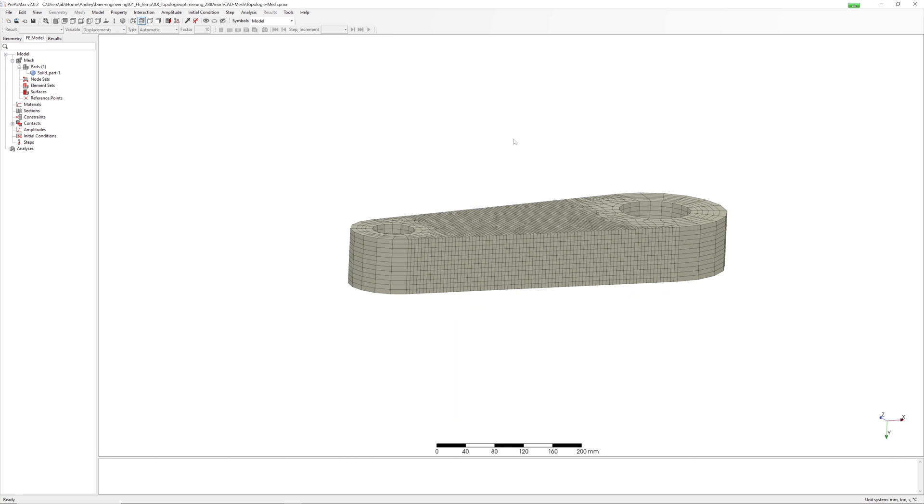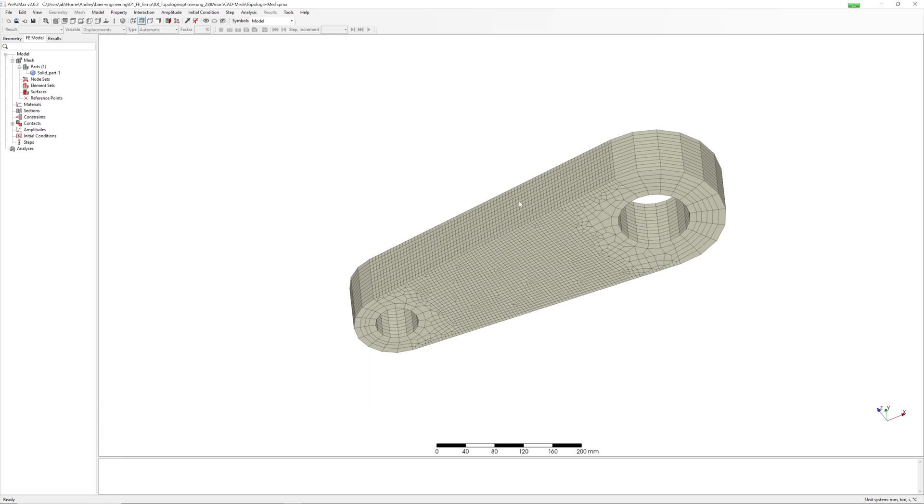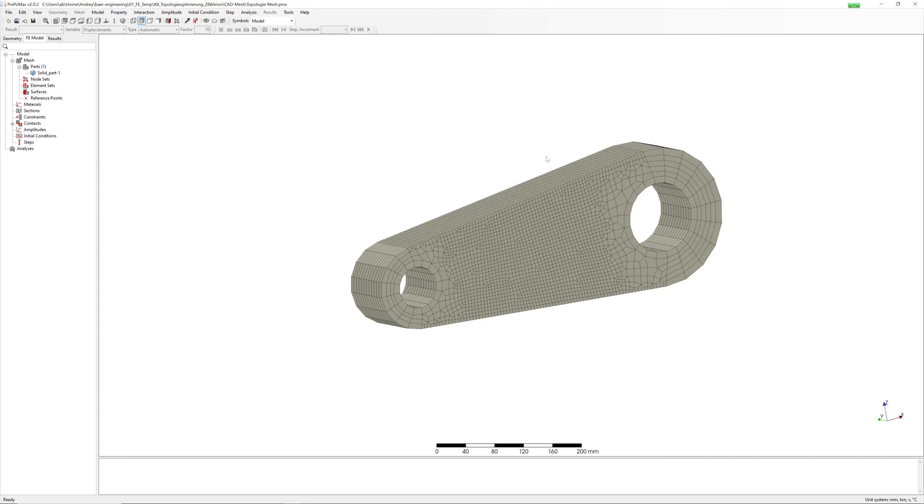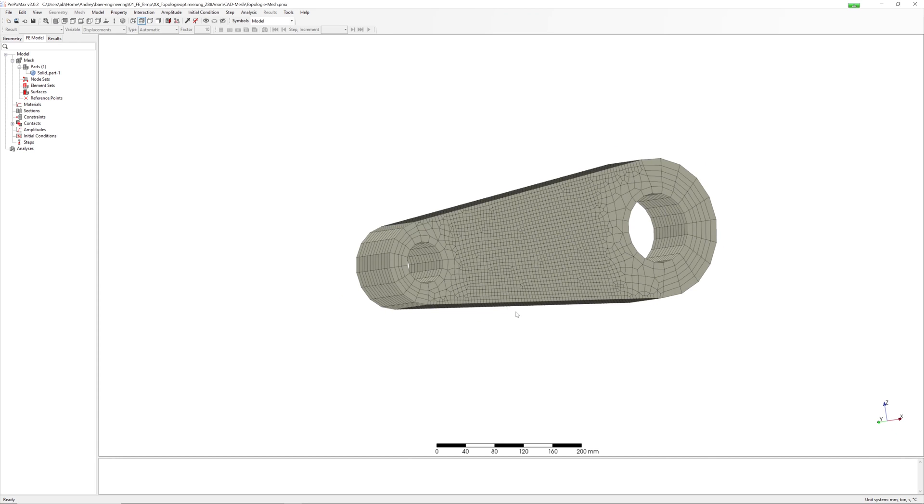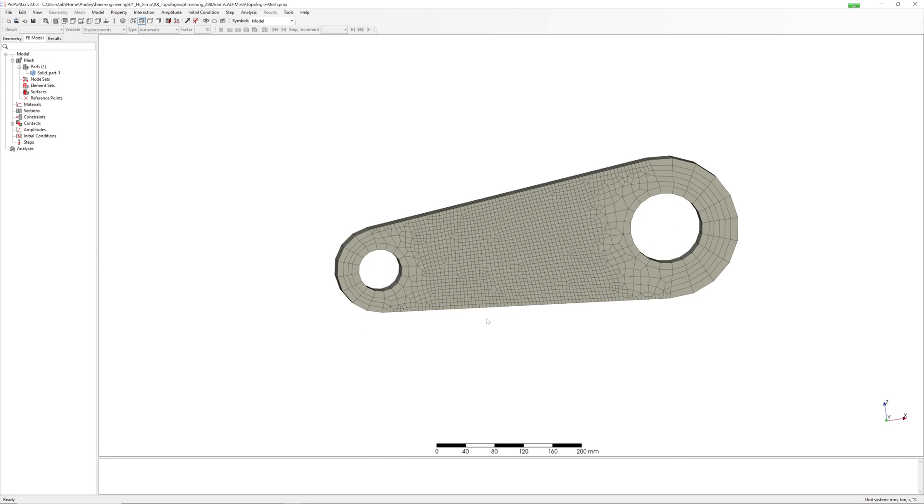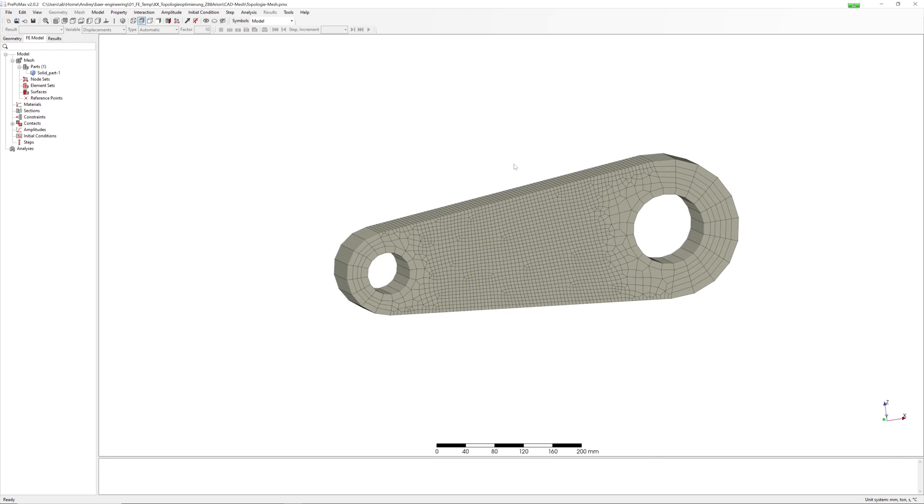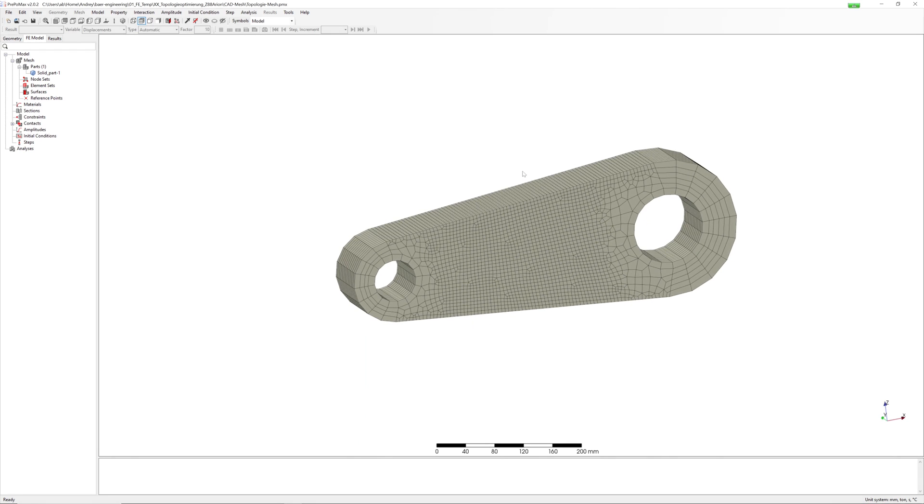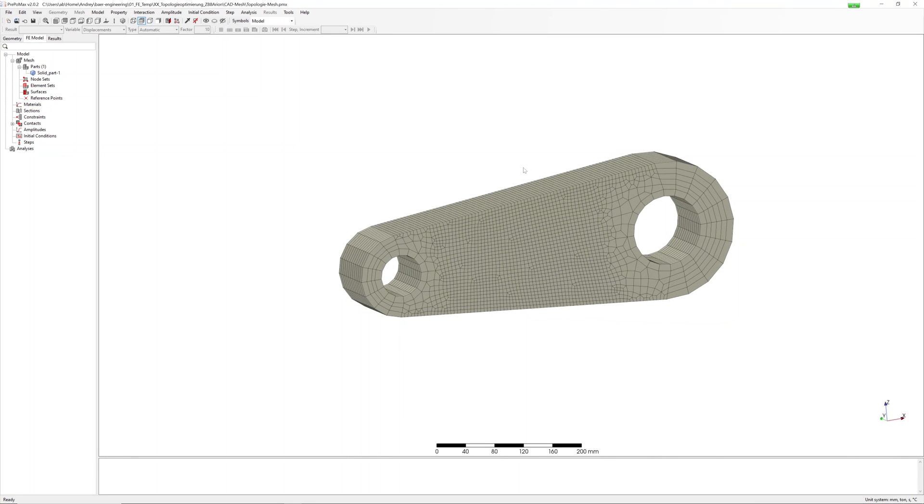Therefore it is important to ensure that the mesh consists only of hexahedral or tetrahedral elements. For optimization process, first order elements are enough.